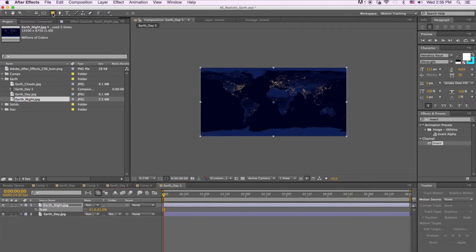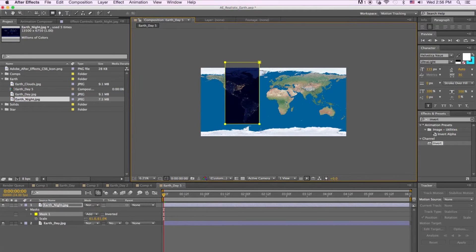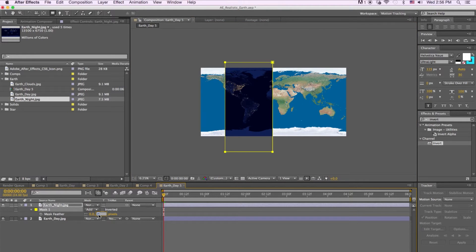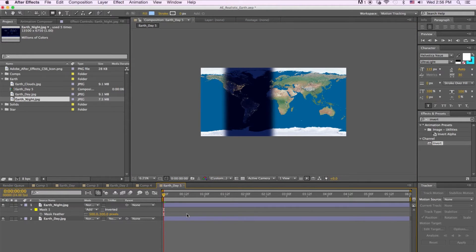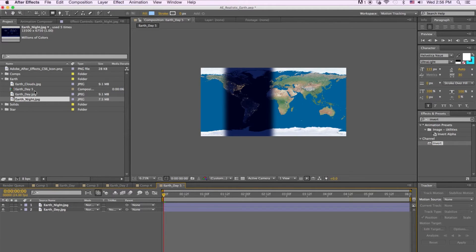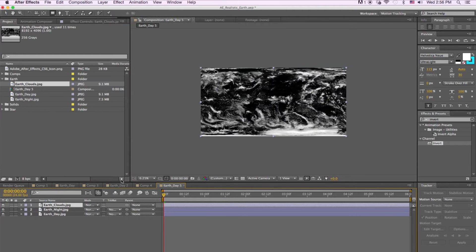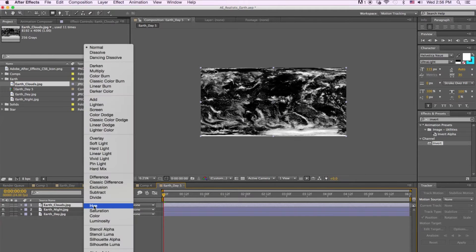Then we're going to draw a mask on the Earth Night texture, and then we're going to feather it 500 pixels. Next thing we're going to do is grab our Earth Clouds texture and drag that over top.